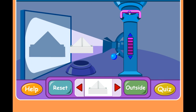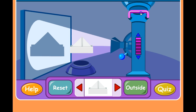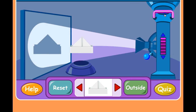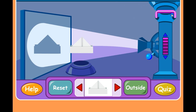And what happens when we move the light back to its original spot — when we move it further away from the object? For question three, we can use these buttons right over here to decrease the amount of light coming out of our light source. I wonder what will happen to the shadow when we decrease the amount of light. Let's try it and see.